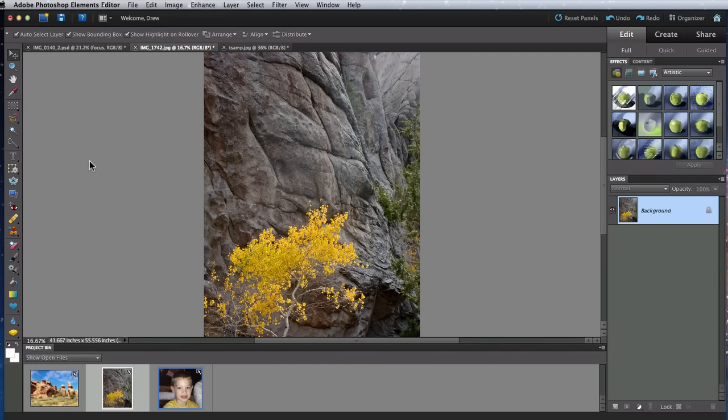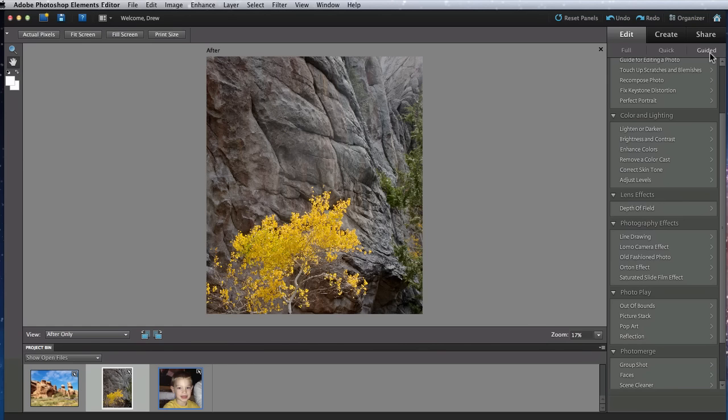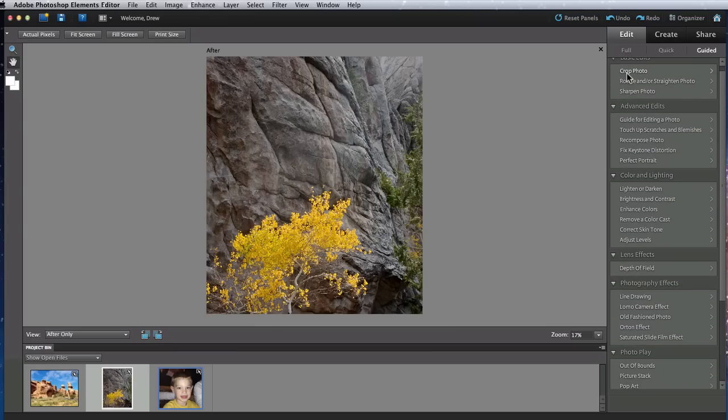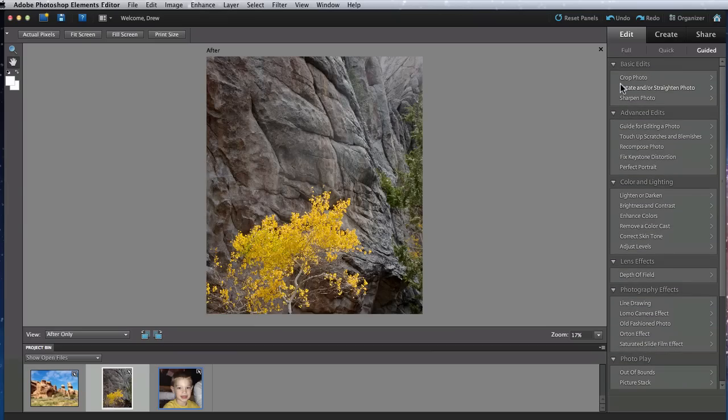In guided edit mode, you get a list of actions or processes that can be added to an image or images. If you have worked with Photoshop in the past and ever used an action, a lot of these guided edits are similar to those.